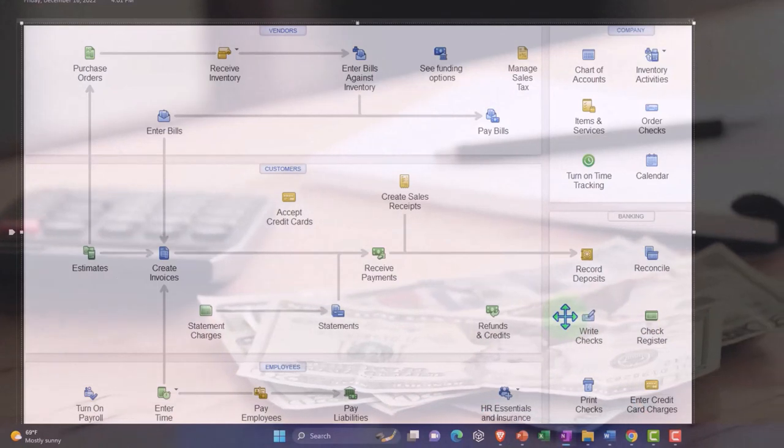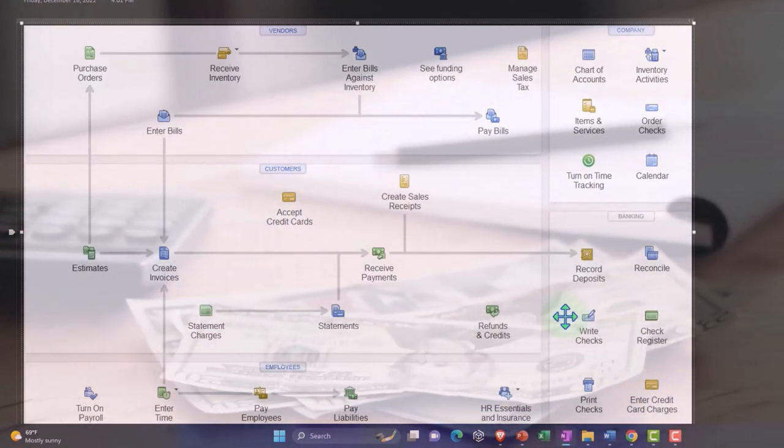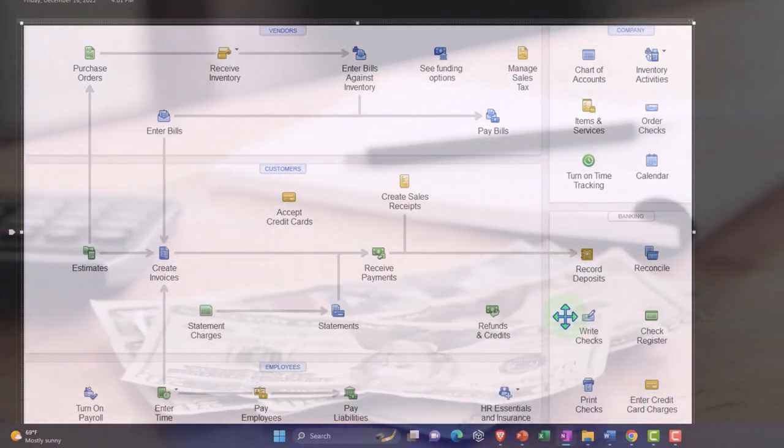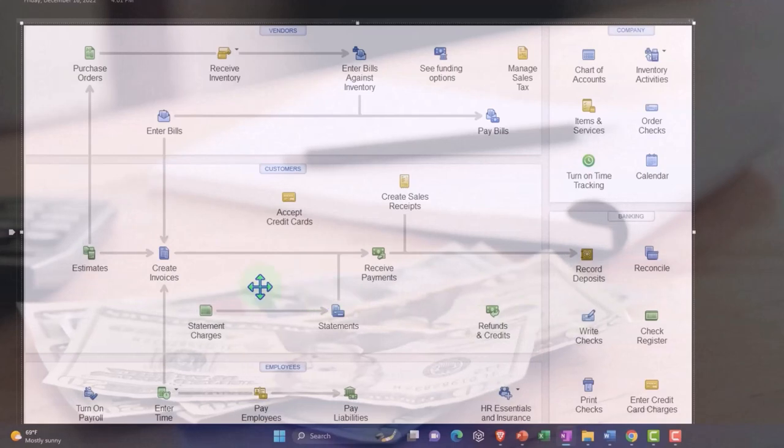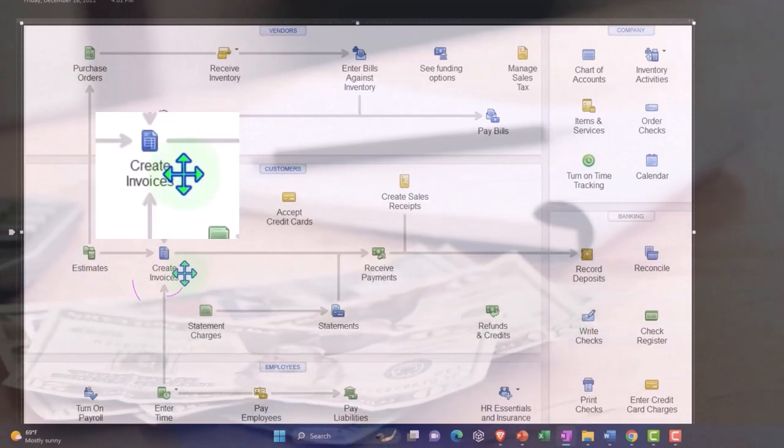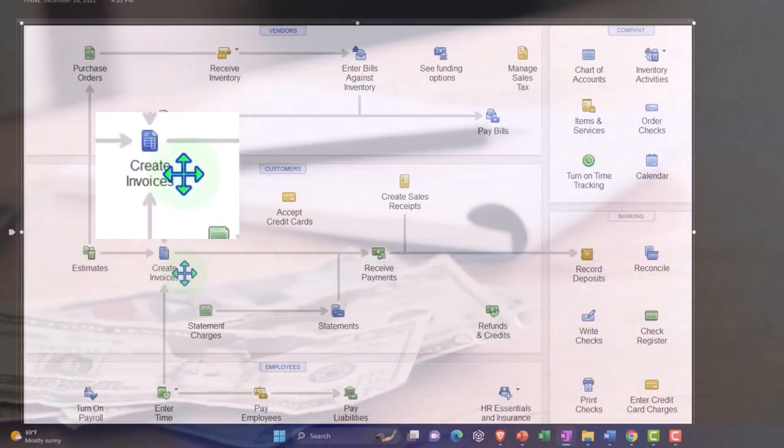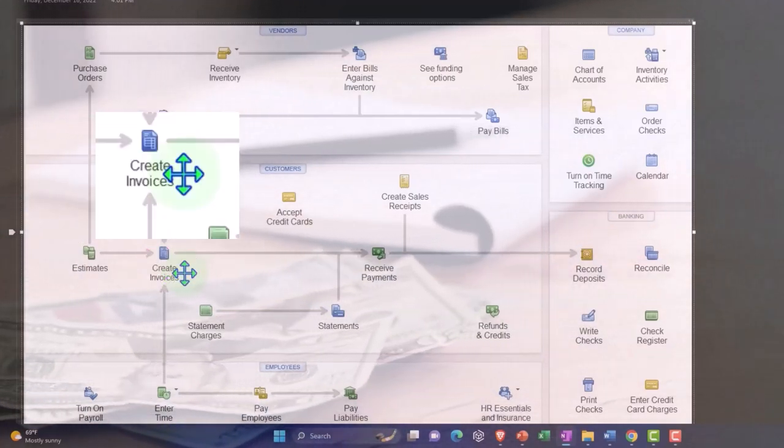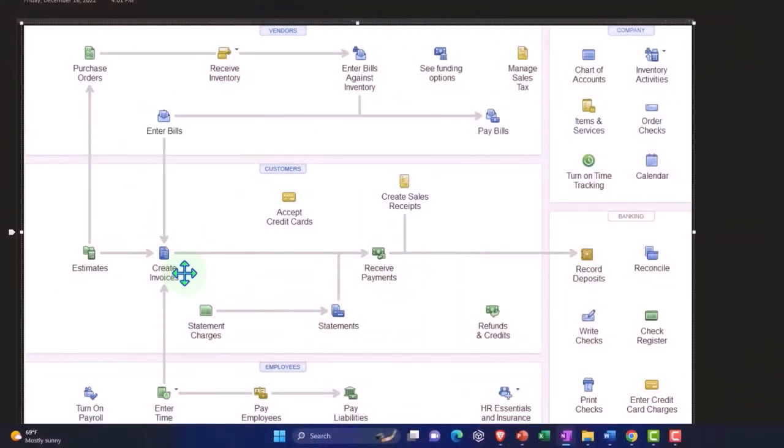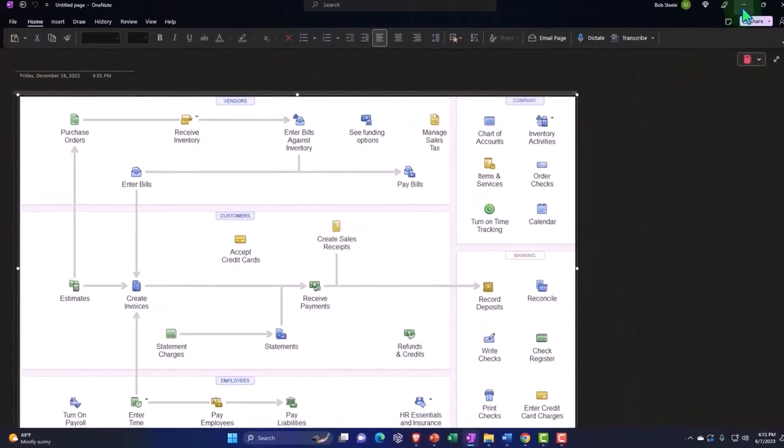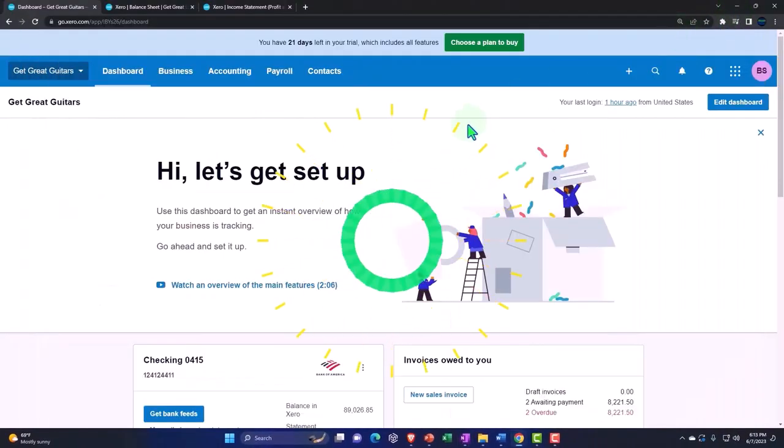So because we're using inventory and items are related to inventories, we have to be careful when we now turn around and go to the sales side of things to pull that inventory item into our invoice. And now we're gonna actually sell those guitars that we purchased for the customer.